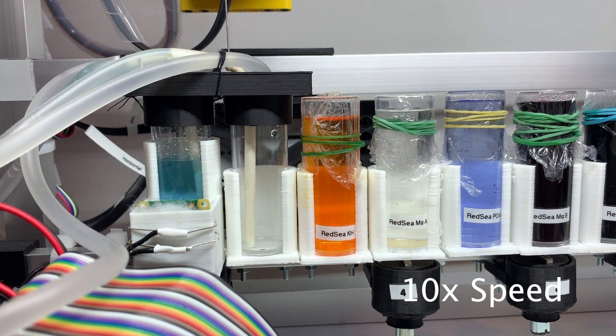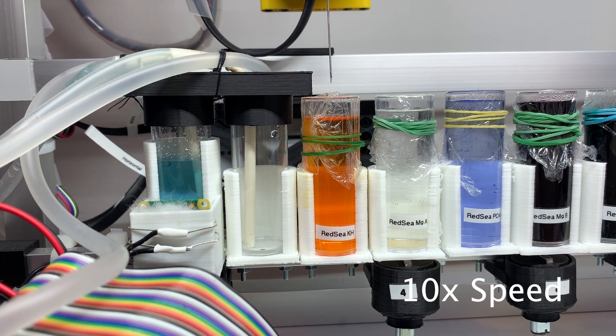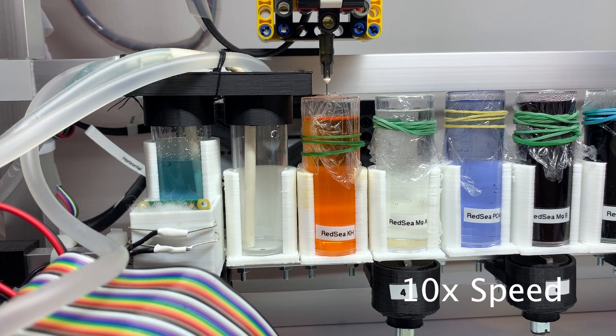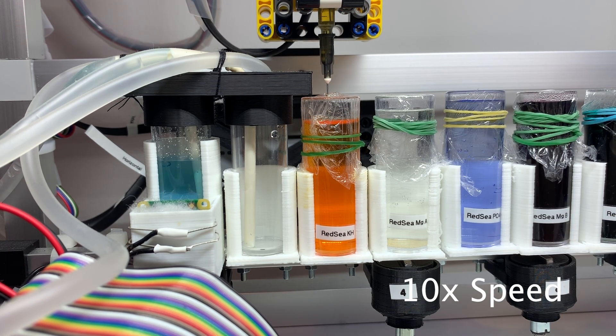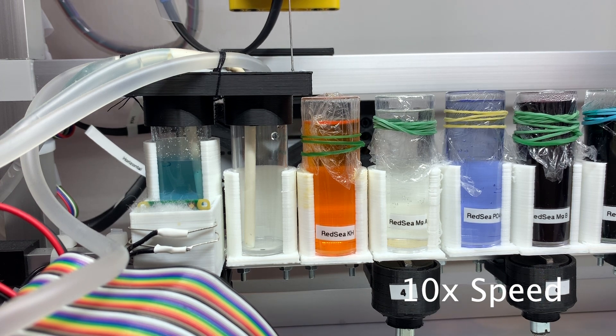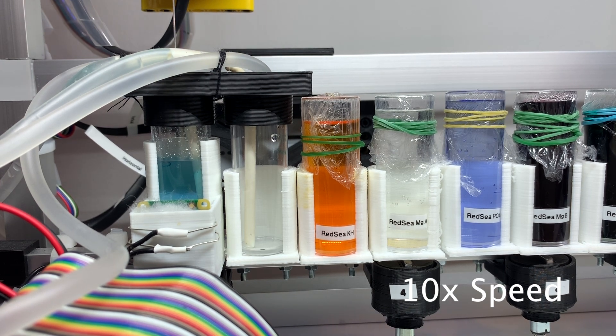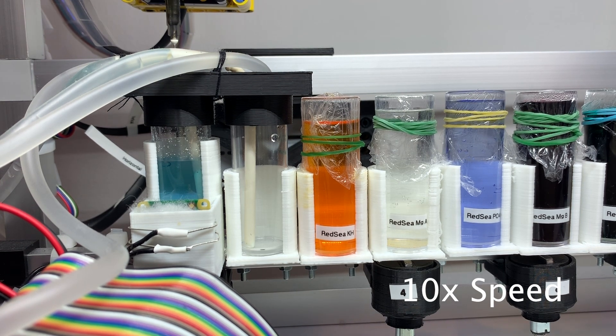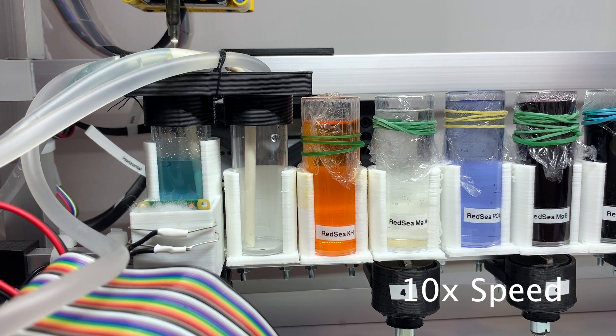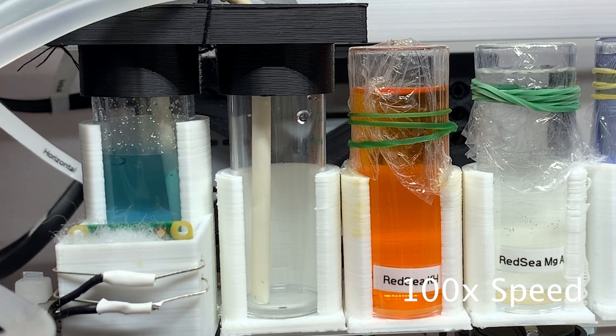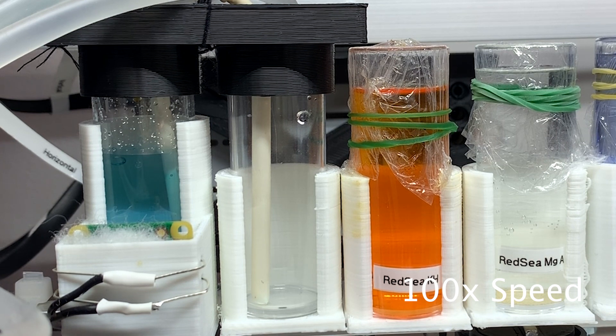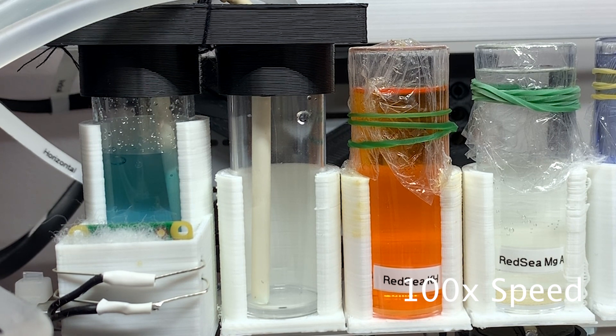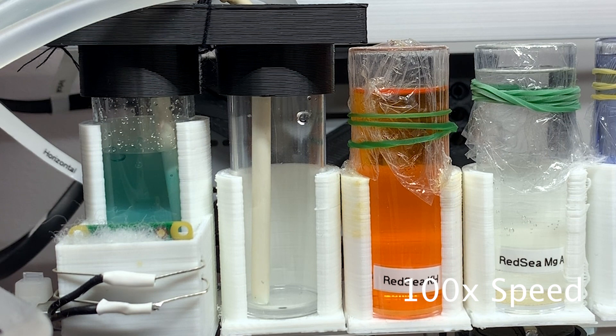The head takes more of the reagent and the titration process starts. After each drop of reagent, the stirrer is on for 7 seconds to mix the solution. The color is captured and compared to the target.